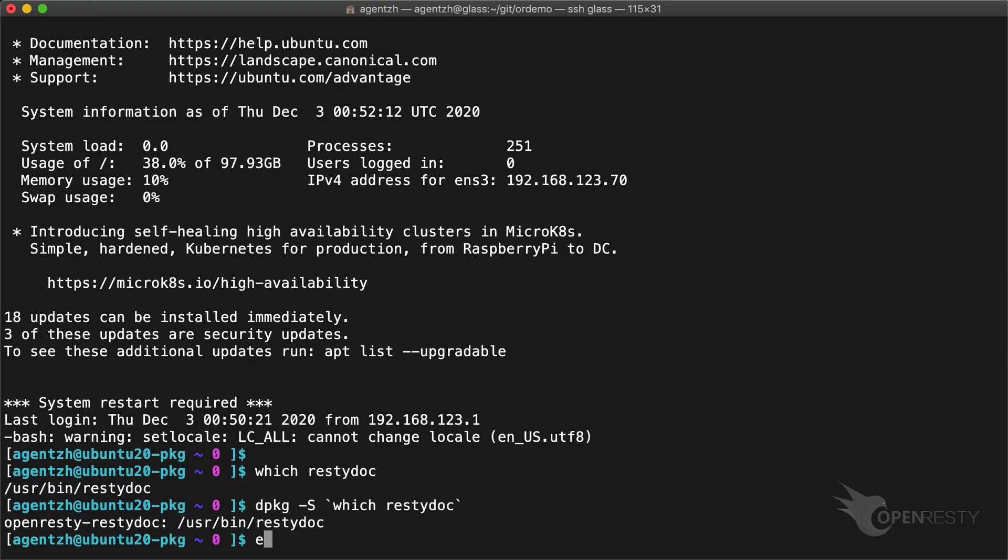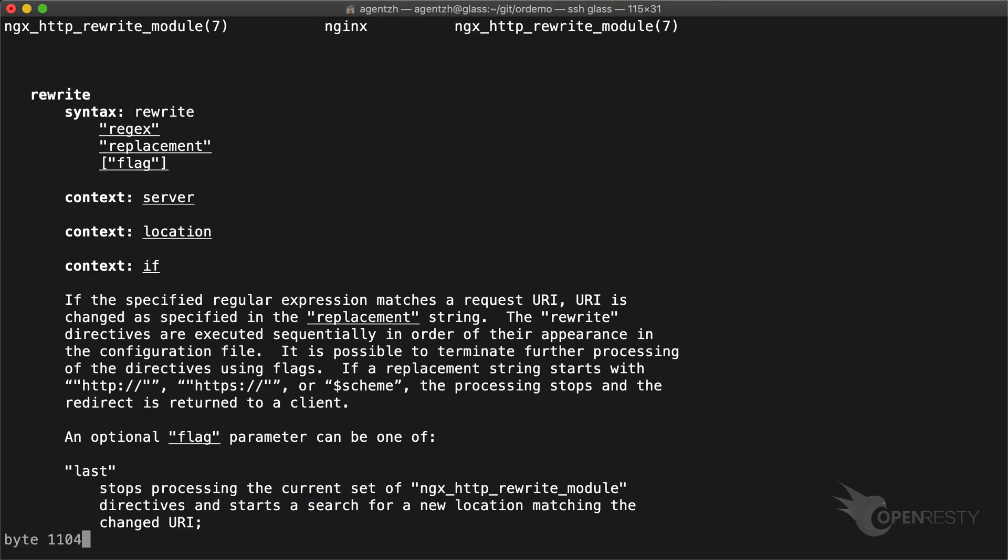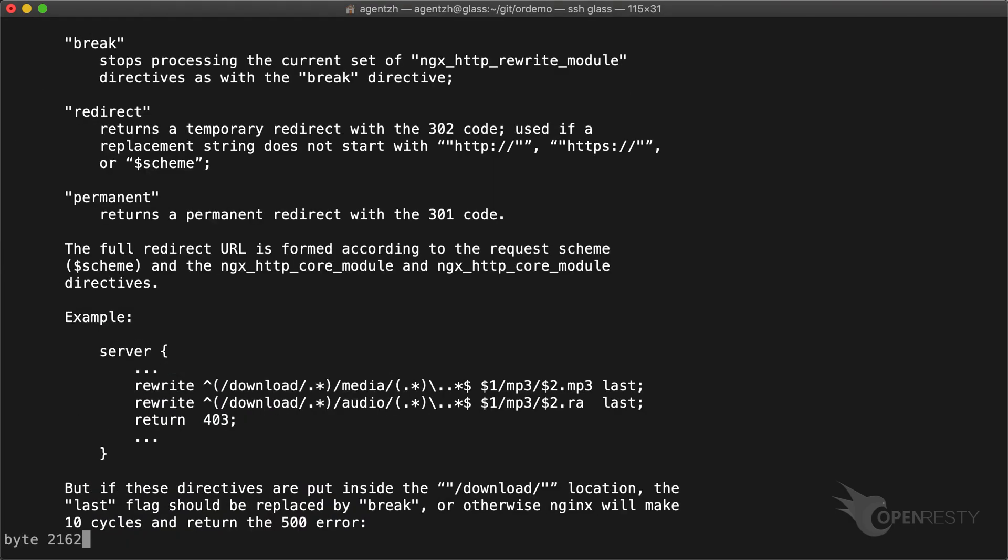We can look up the docs for the standard NGINX directive rewrite like this. Note the -s option, which means section. It is extracted from the official NGINX documentation.